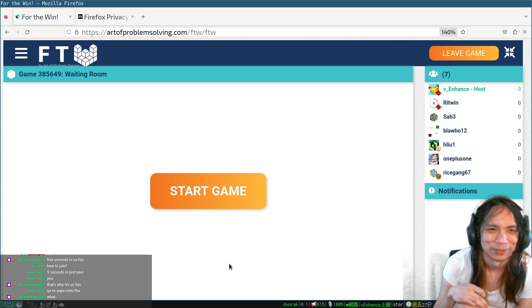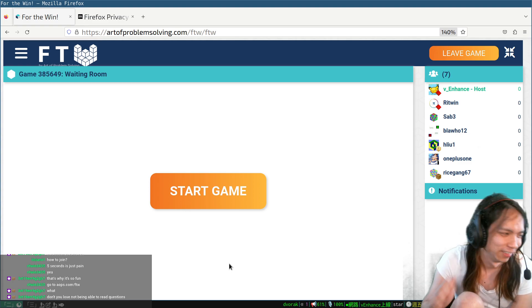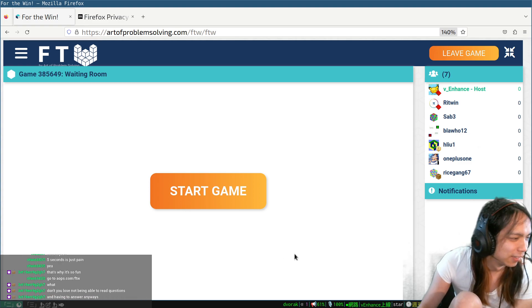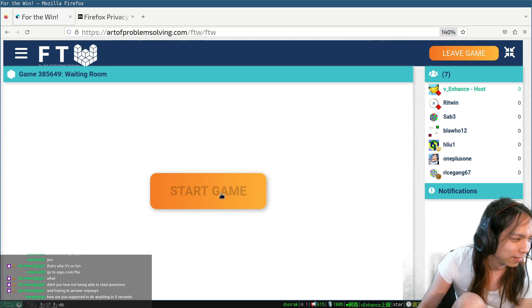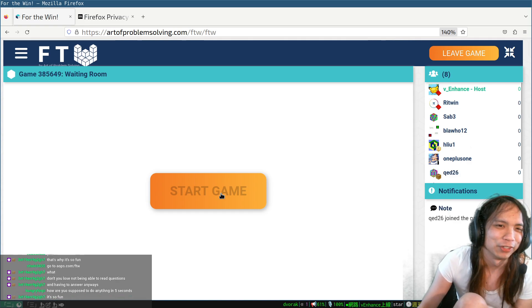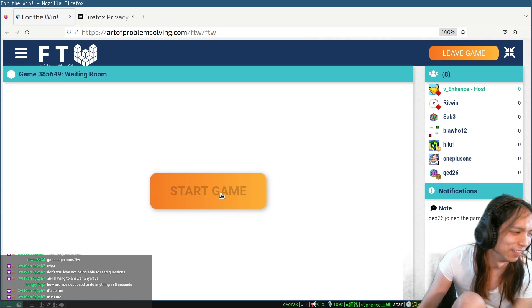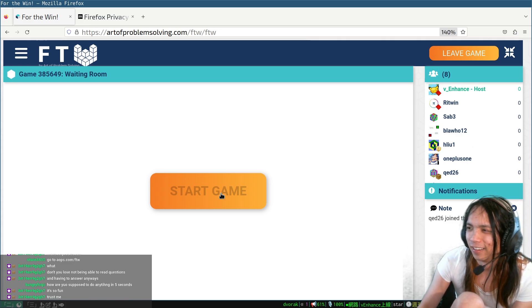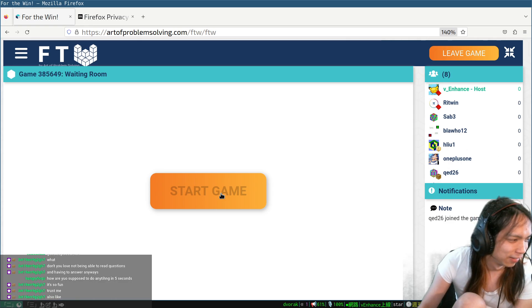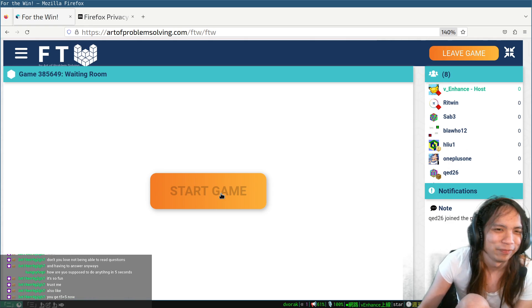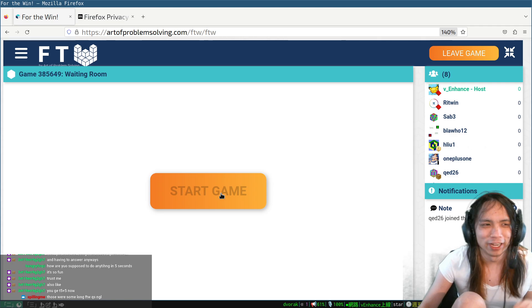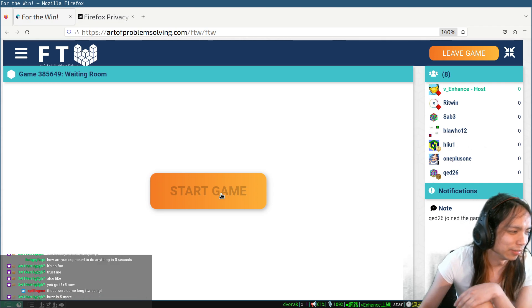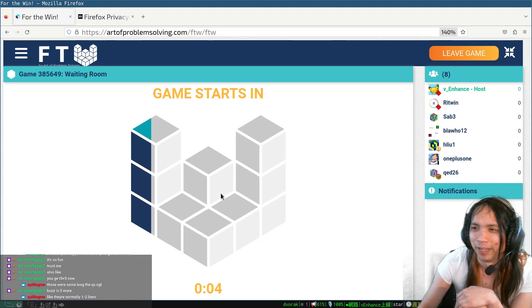To each their own, right? I mean, some of the ones we saw could be done in five seconds.